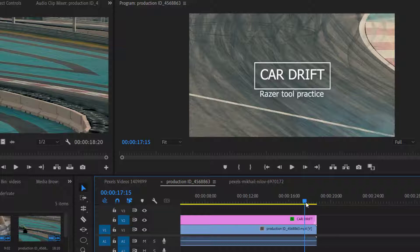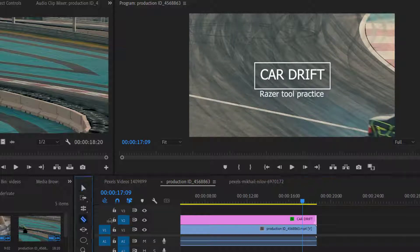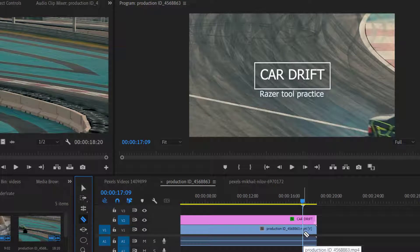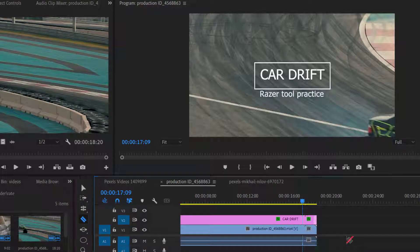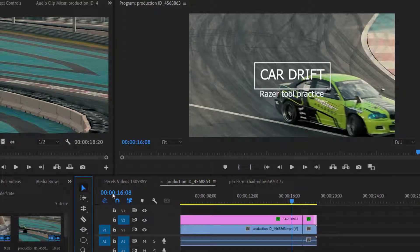Simply drag the mouse pointer to the exact point, then press the Shift button from your keyboard, and then click on the layers — all layers will be split at one time. Then I can delete them.